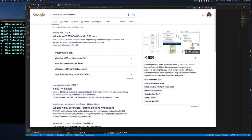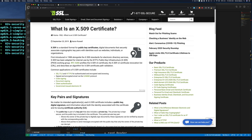Let's look up the definition of an X509 certificate in the browser. One of the first sites that comes up is SSL.com. It says X509 is a standard format for public key certificates — a digital document that securely associates cryptographic key pairs with identities such as websites, individuals, or organizations. This is exactly what we said: a certificate is a digital form that carries information about a subject, and that subject could be a website, individual, or organization.